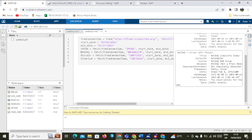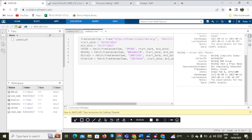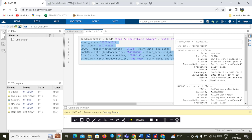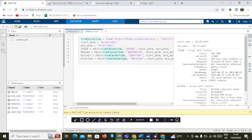Continuing from where we left off, we will calculate daily returns for these indexes. We are downloading and calculating daily data from FRED because it is a trusted site, so all information there is accurate and not meant to mislead people.